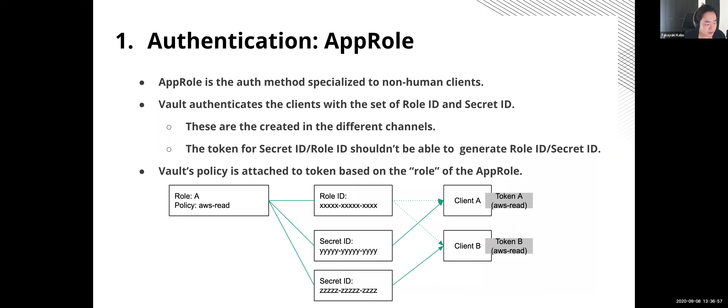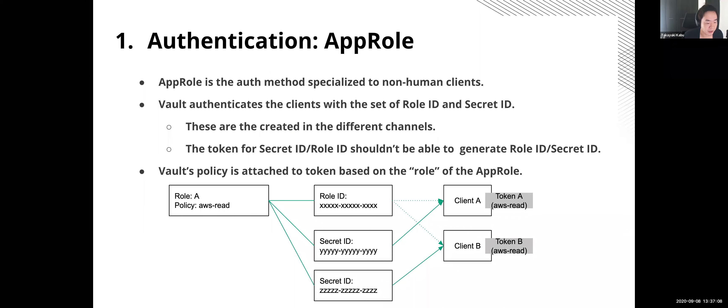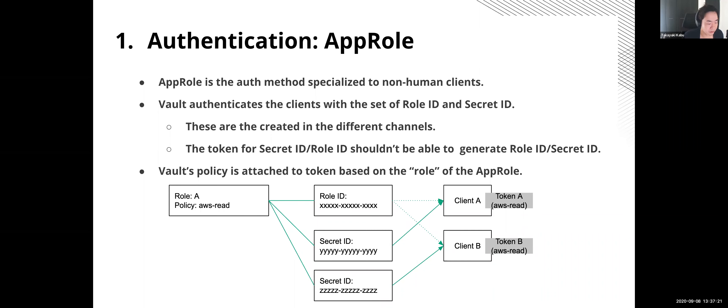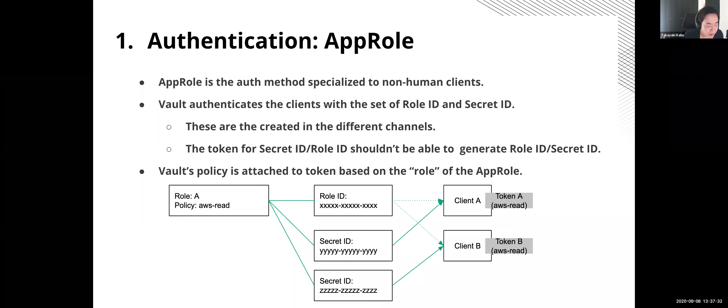First, I will talk about authentication to Vault. So today I use AppRole for authentication. And this is specialized for non-human clients, like applications, CI tools, and any servers. AppRole requires a set of a role ID and secret ID to authenticate the client. And this is similar to username and password, but secret ID can be generated on demand. And also it can have parameters like TTL and number of use limit. So secret ID can be removed soon after it's consumed.